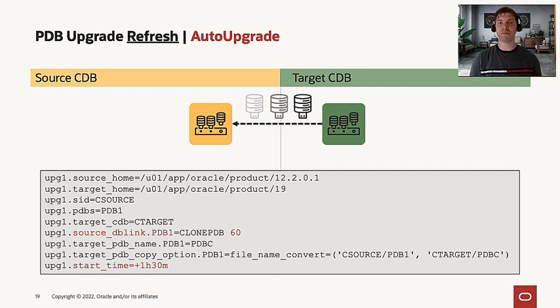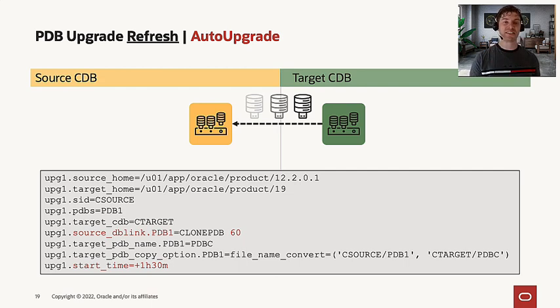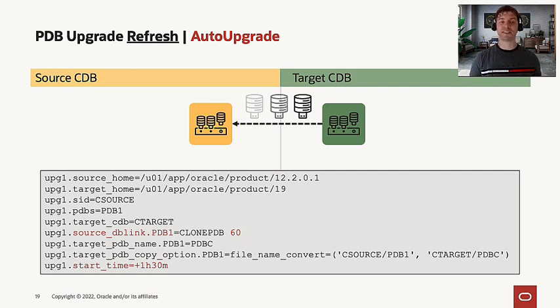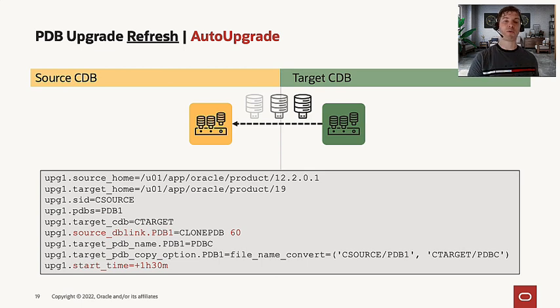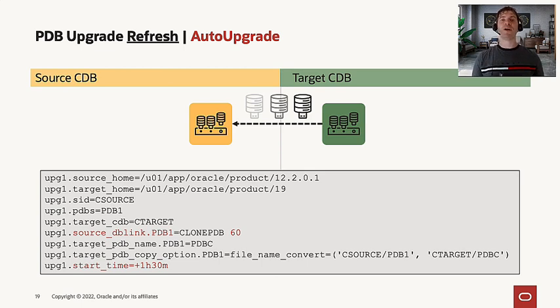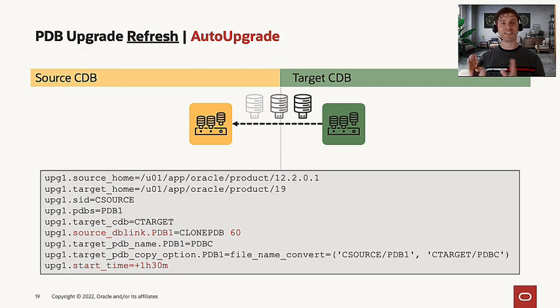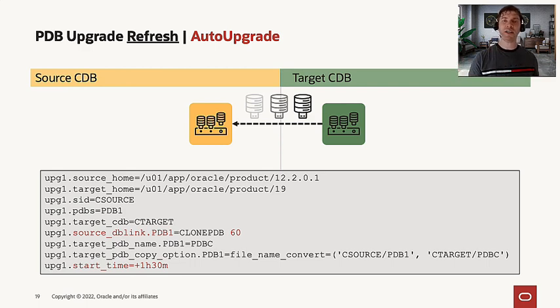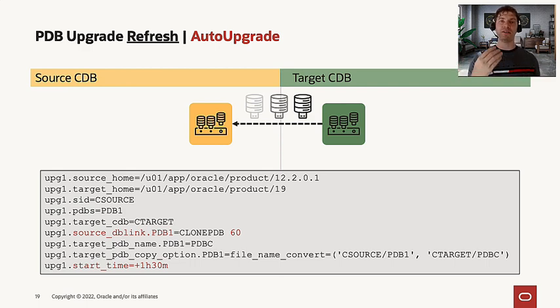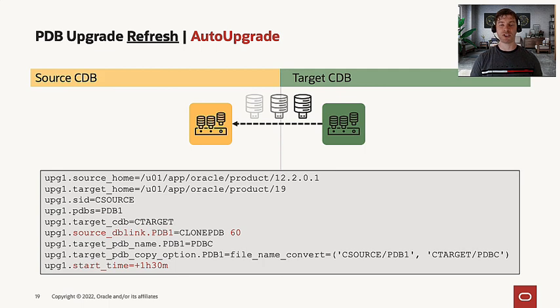Here we are refreshing the PDB every 60 seconds. The start time here is in one hour and 30 minutes, meaning we are refreshing the PDB with the deltas every 60 seconds. Finally, in one hour and 30 minutes, we will start the upgrade action.